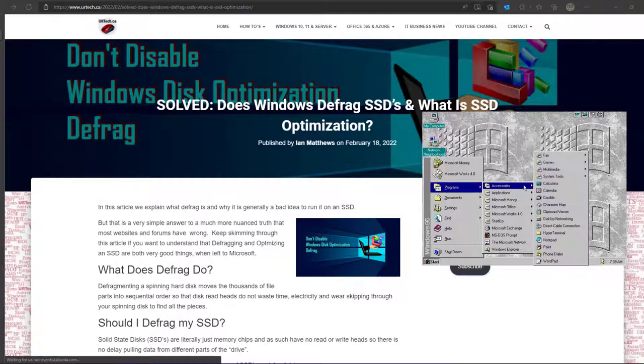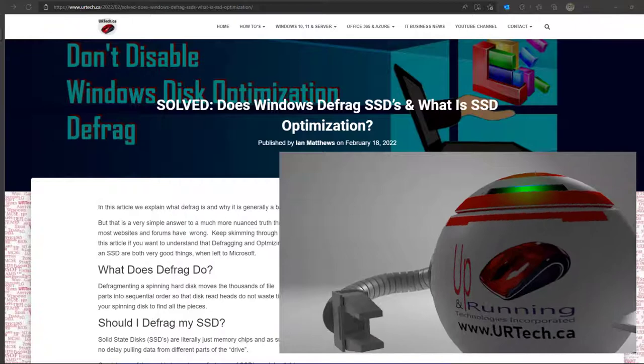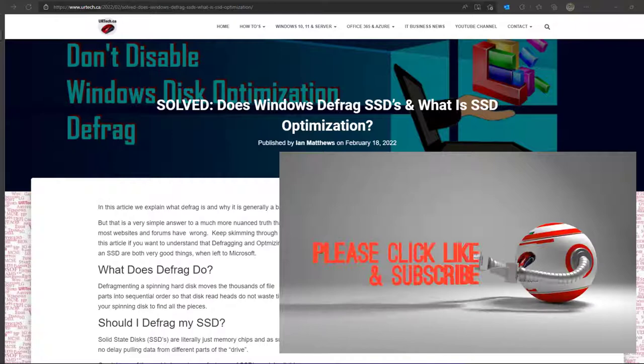Okay, so that's a really simple answer to just say don't defrag your SSDs, but the truth is a lot more nuanced. So let's get started with what does Defrag actually do?